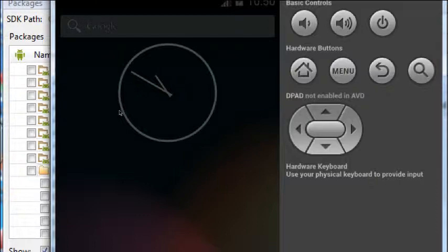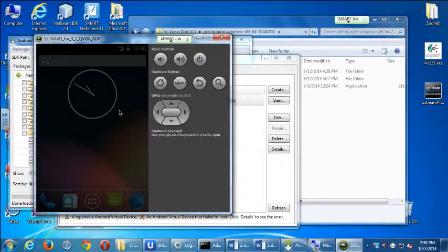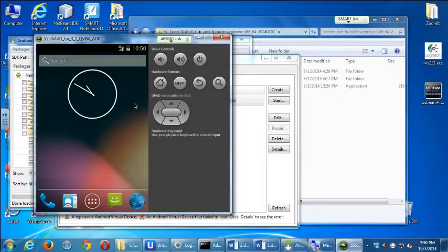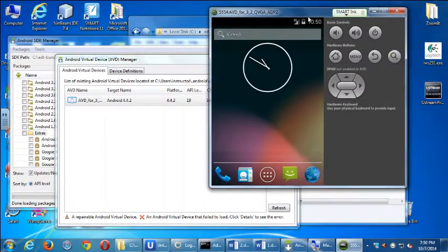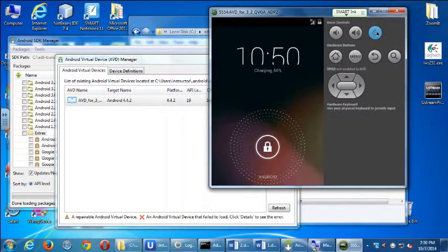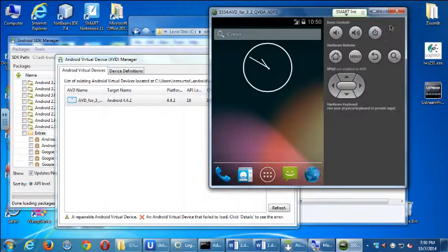So this is our virtual device. This is a basic virtual device, and what we're going to do is use it as we proceed in the class. It didn't take that long relatively speaking to load up, but I recommend that you don't close the device. You can put it to sleep if you want, but I don't recommend that you exit out of the app, because once we test our projects and we want to test it on the virtual device, we're going to have to wait for it to load up.